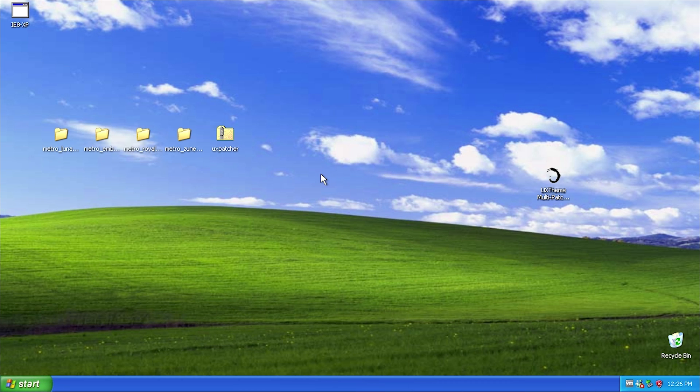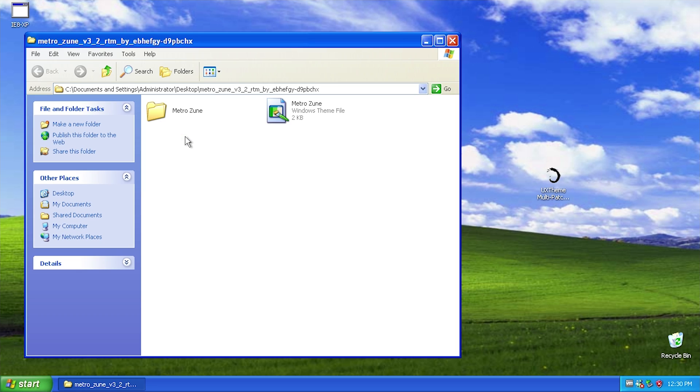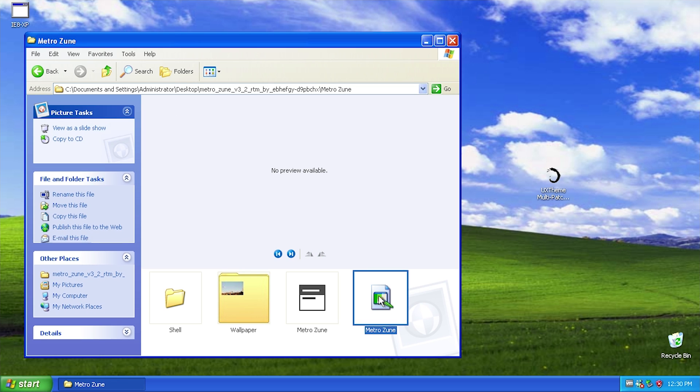over to that right now. So here we are in a brand new, freshly installed Windows XP virtual machine and I'm just going to be going through each of these four themes individually and kind of showing you what they're all about. Now the reason why we need the UX theme multi-patcher is because if we go into any one of these folders, let's just use MetroZune here as an example, and we go into this folder here and try